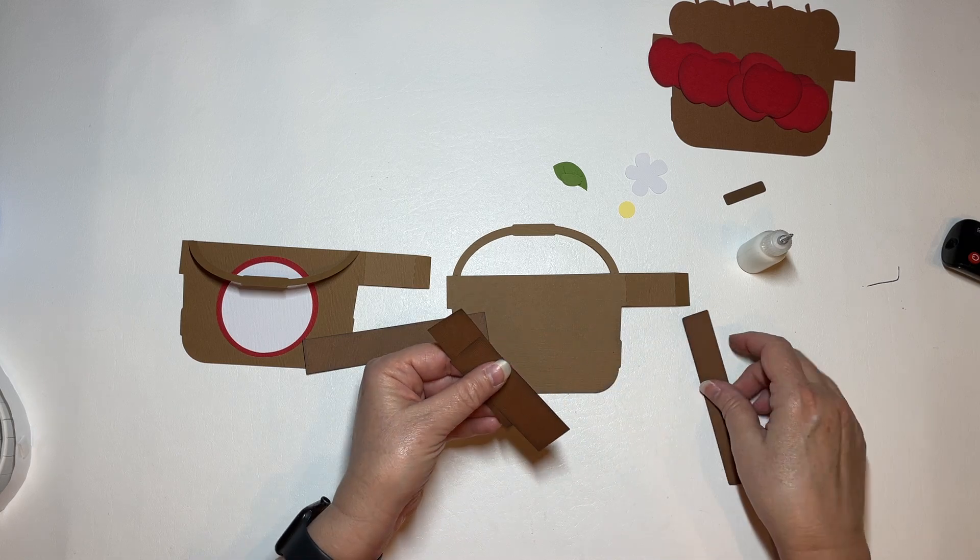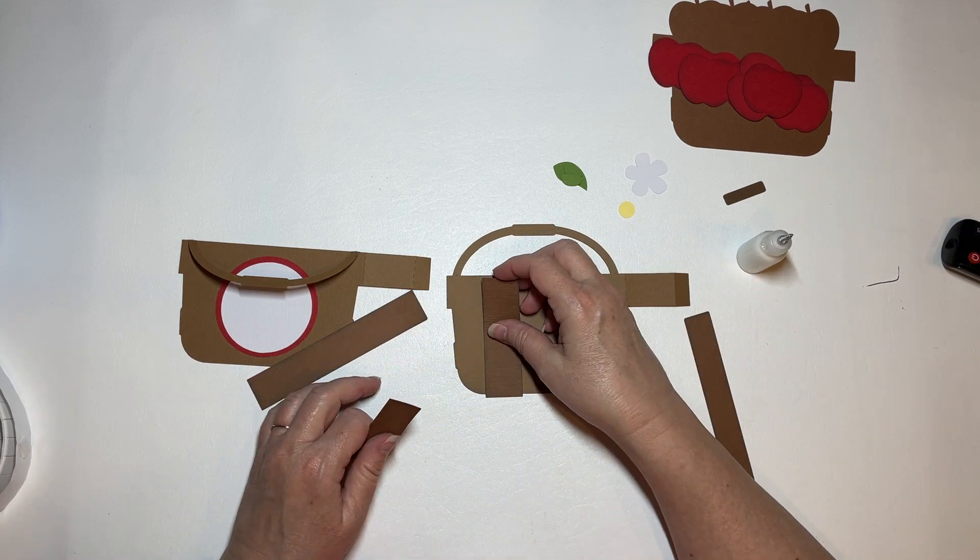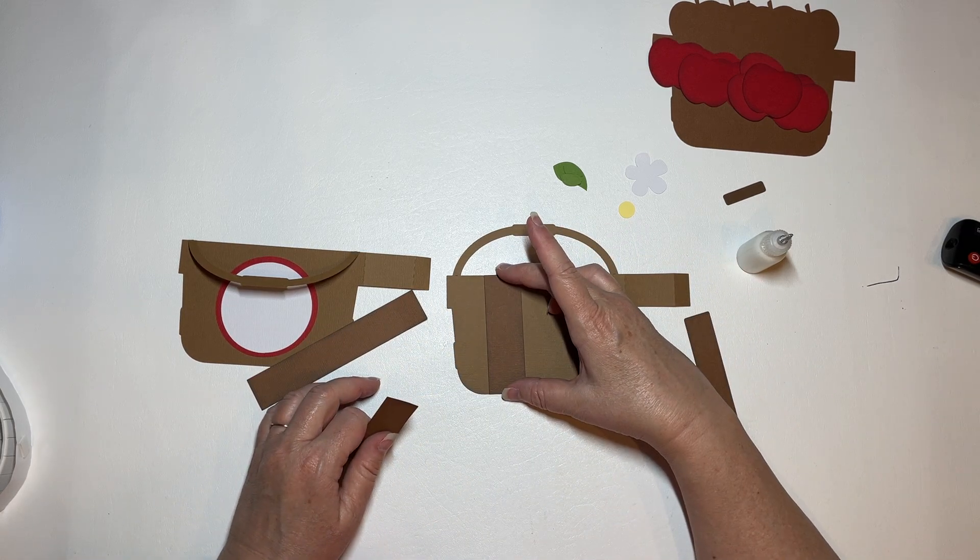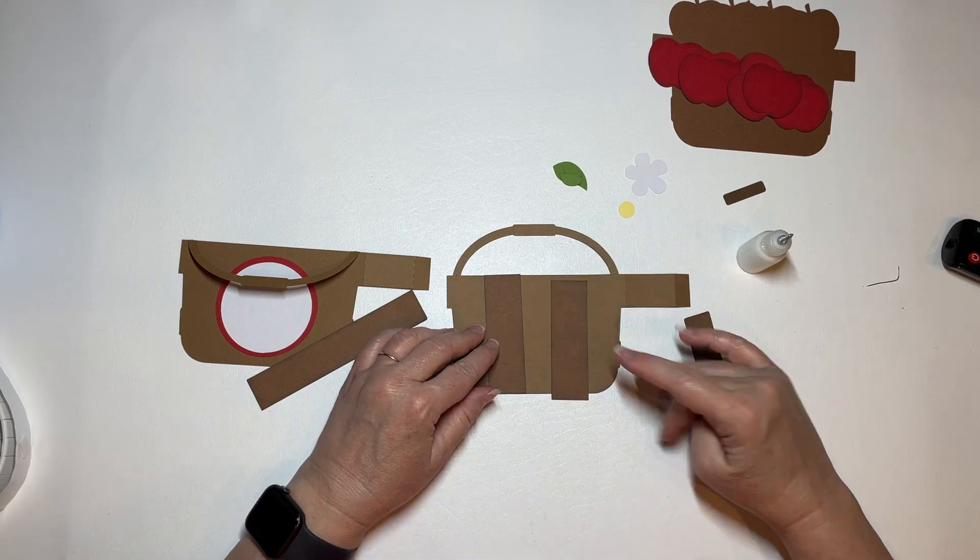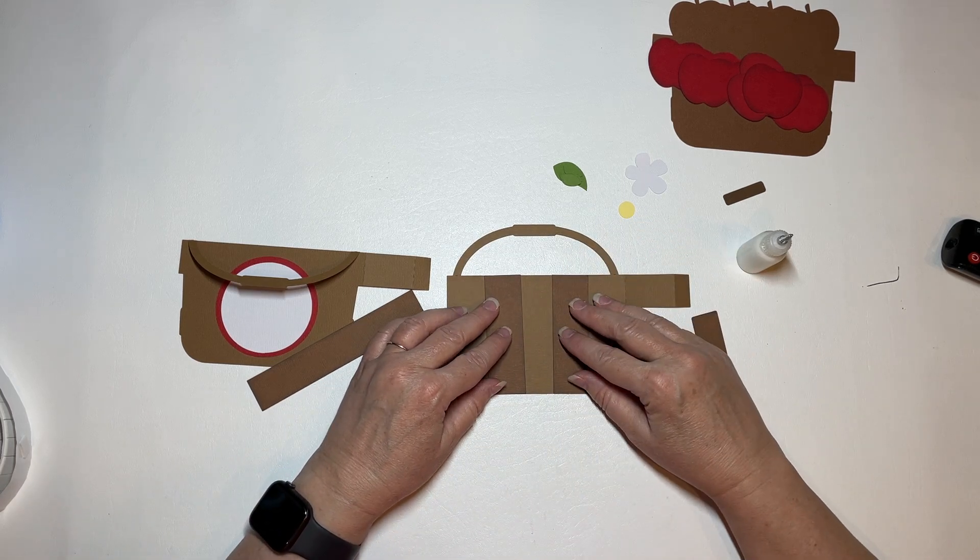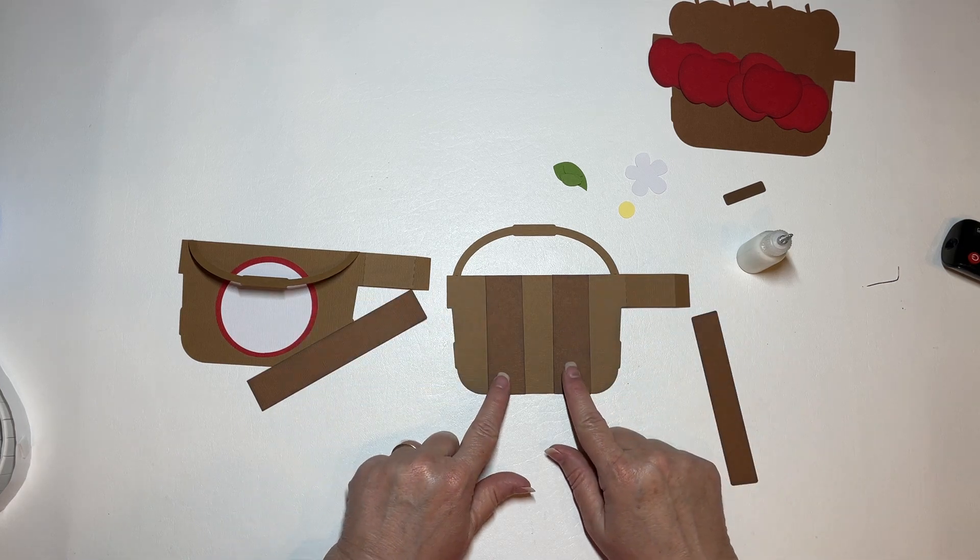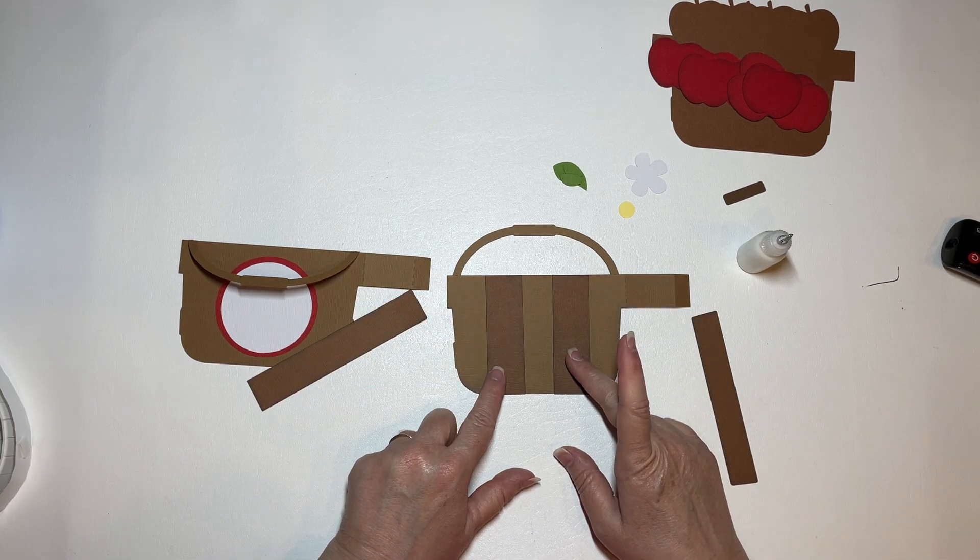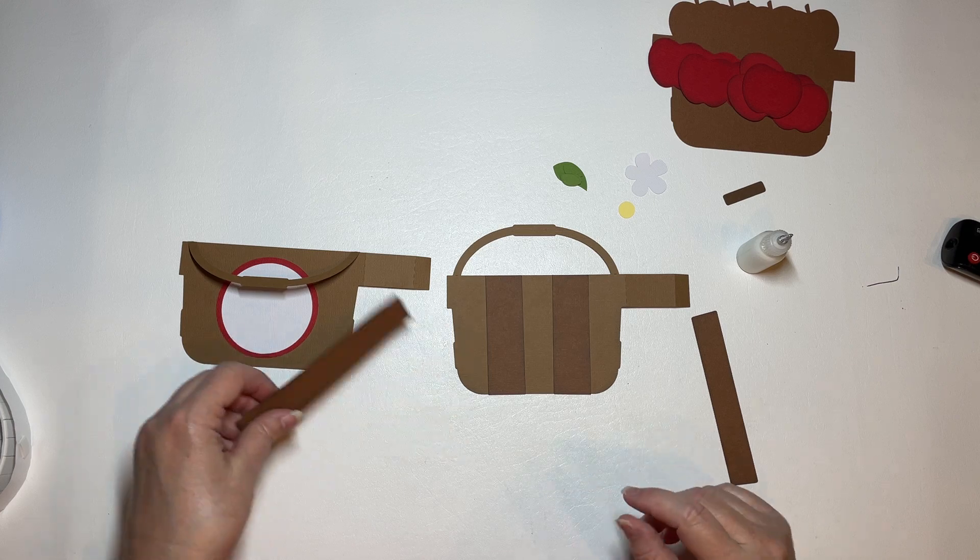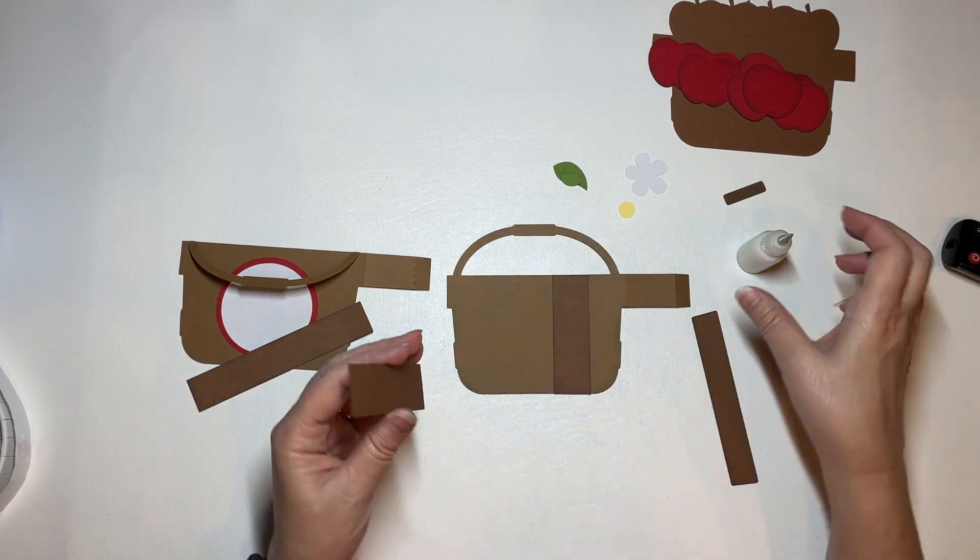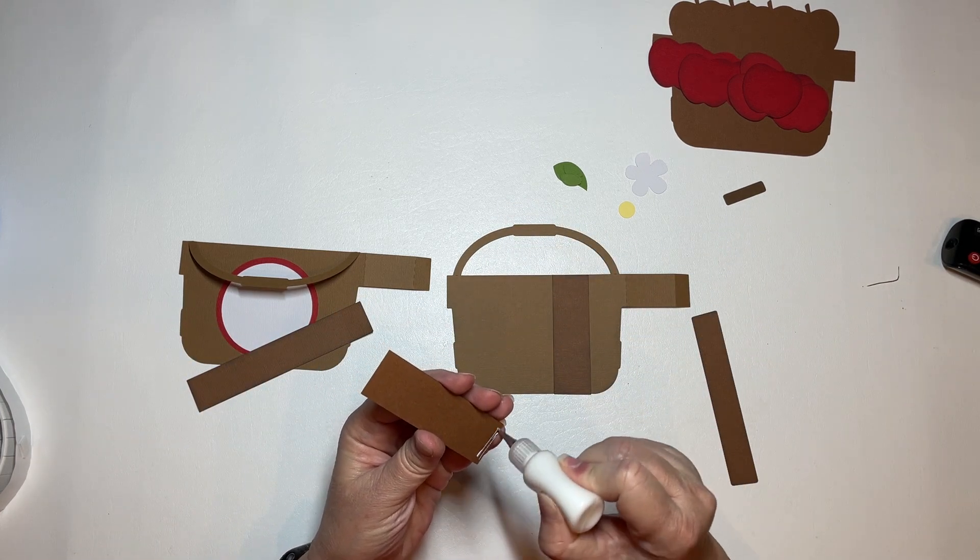And you have two that fit the basket straight up and down, and you just kind of want to use your own judgment where to put those. I think they look pretty good right there.